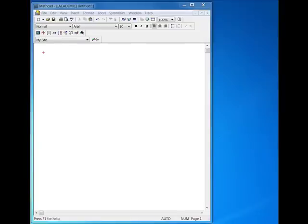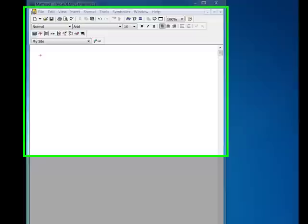Hi, this is Chris in the MathCAD Education Program at PTC in Needham, and I'm going to talk today about how to do better homework in your high school algebra or pre-calculus classes, or even calculus, using MathCAD.